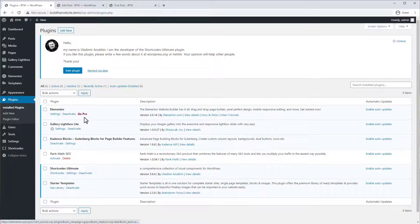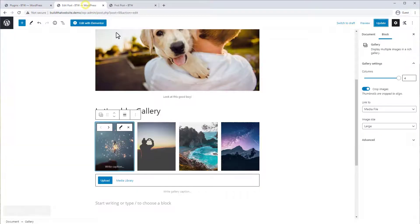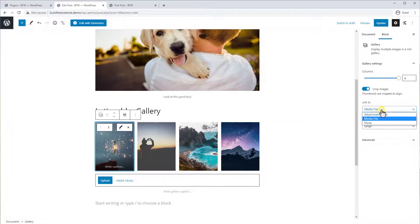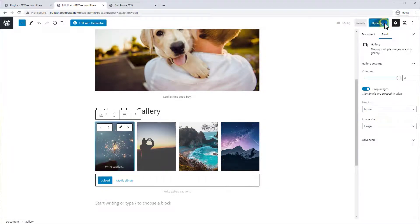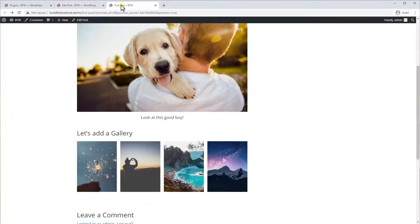And then if you set your posts in your link to, if you set it to none, it will automatically load the lightbox instead. So we'll go back to the front end, refresh.